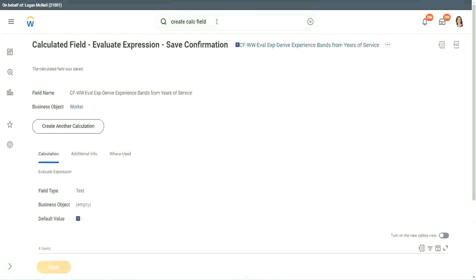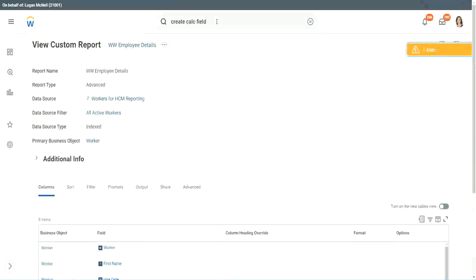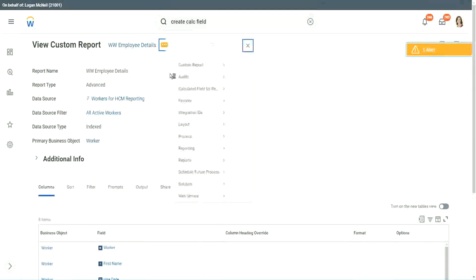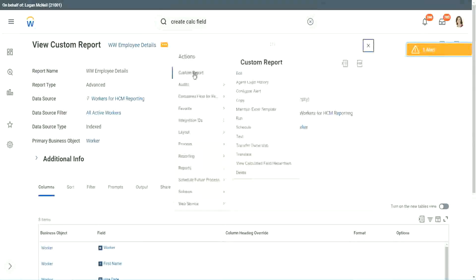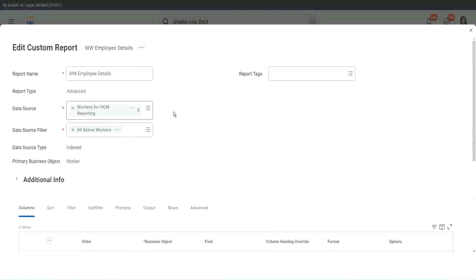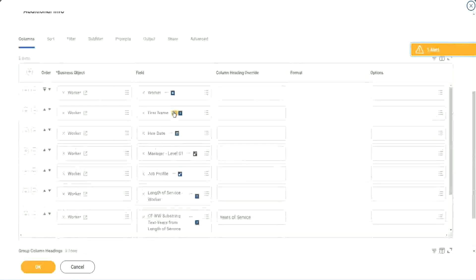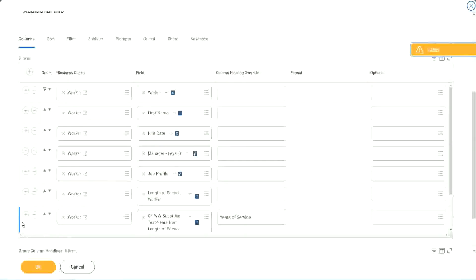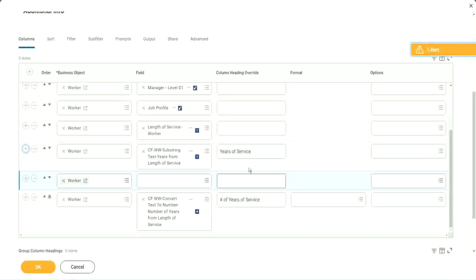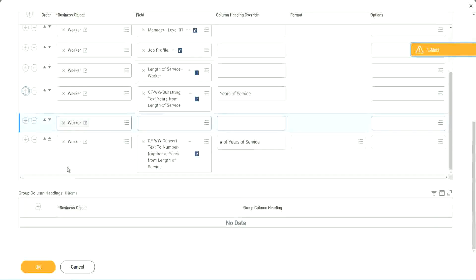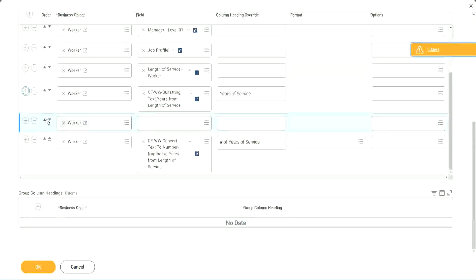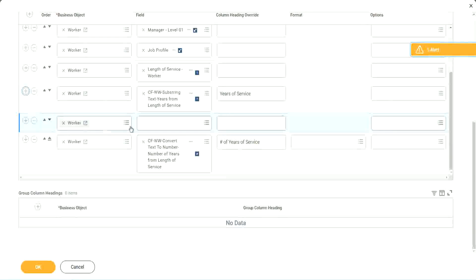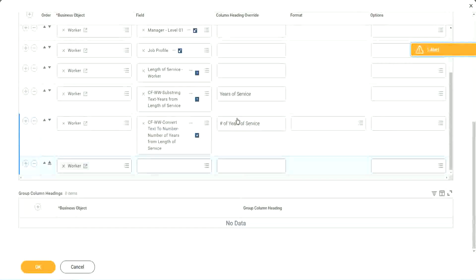So let's go back to our report and use this calculated field in the report. Here it is. So we go here and we say custom report edit. Okay. And we scroll down. Right after this.